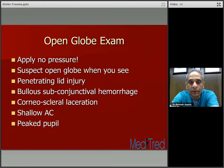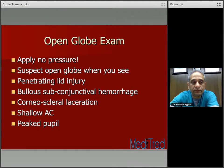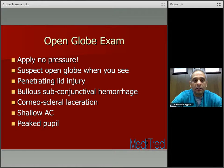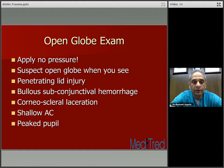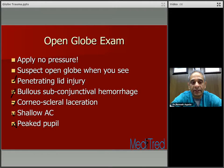Suspect open globe and tread carefully. When you see penetrating lid injury, bullous subconjunctival hemorrhage, corneoscleral laceration, or a shallow chamber and a peaked pupil — any one of these signs — suspect open globe and tread carefully.